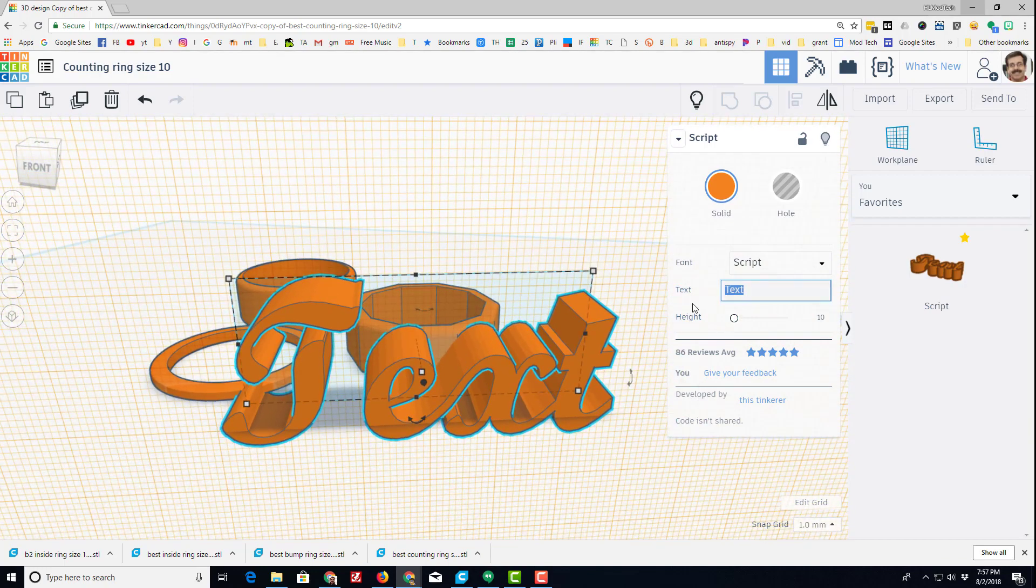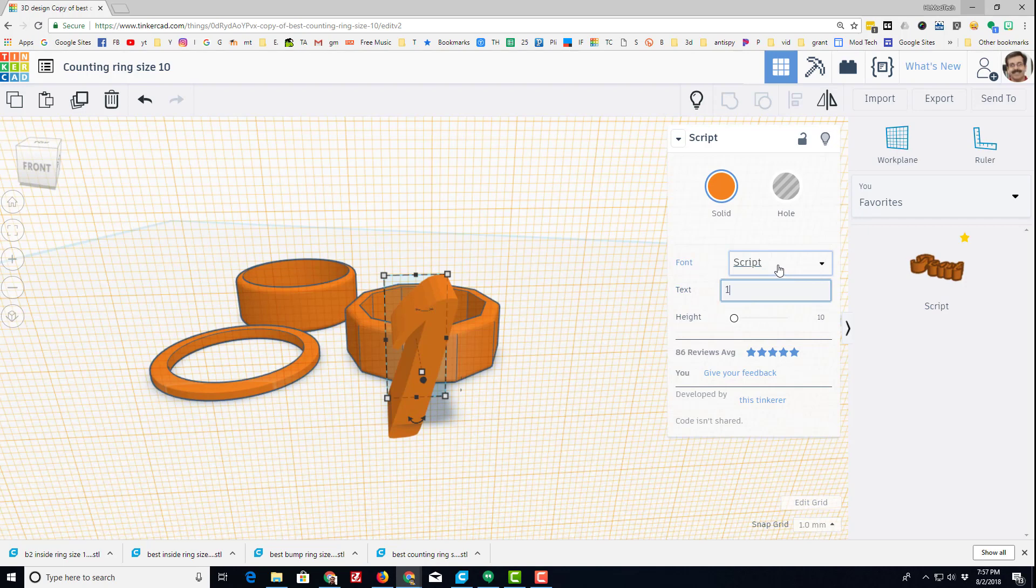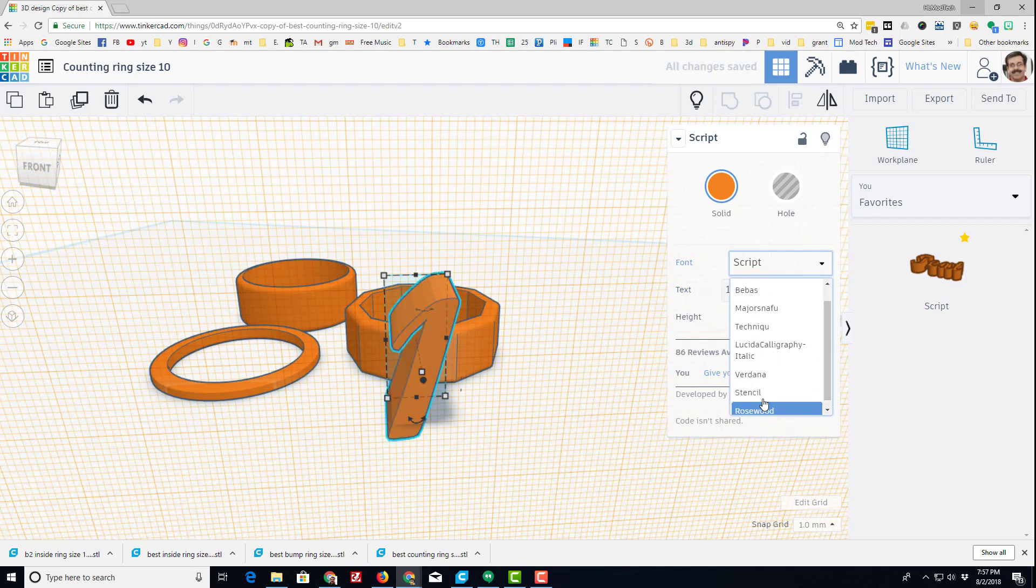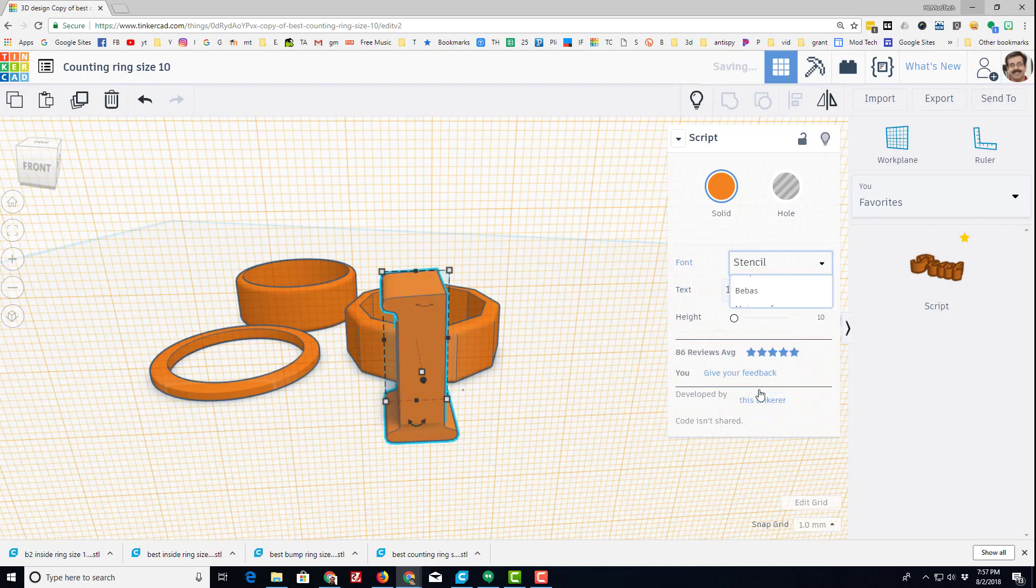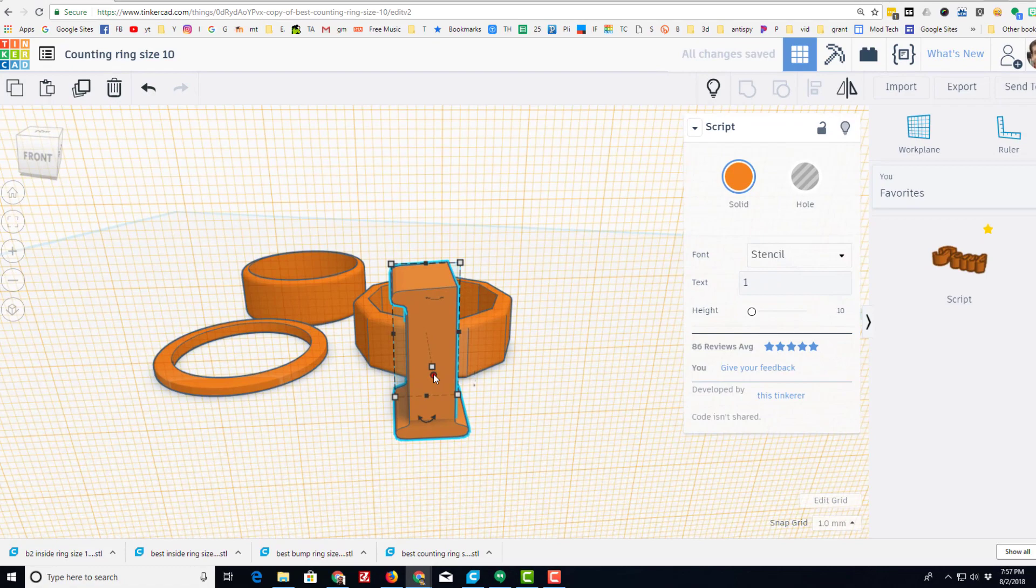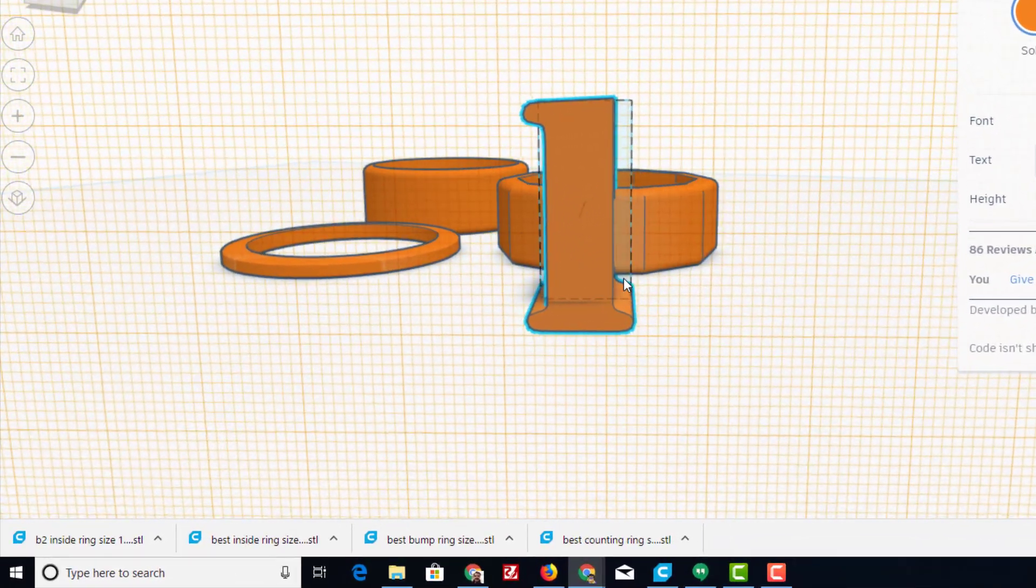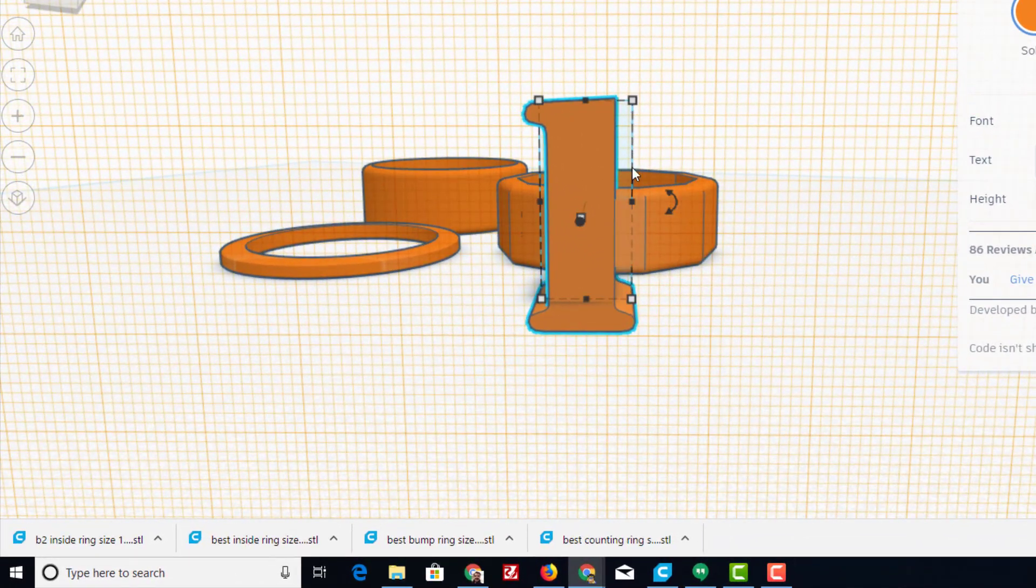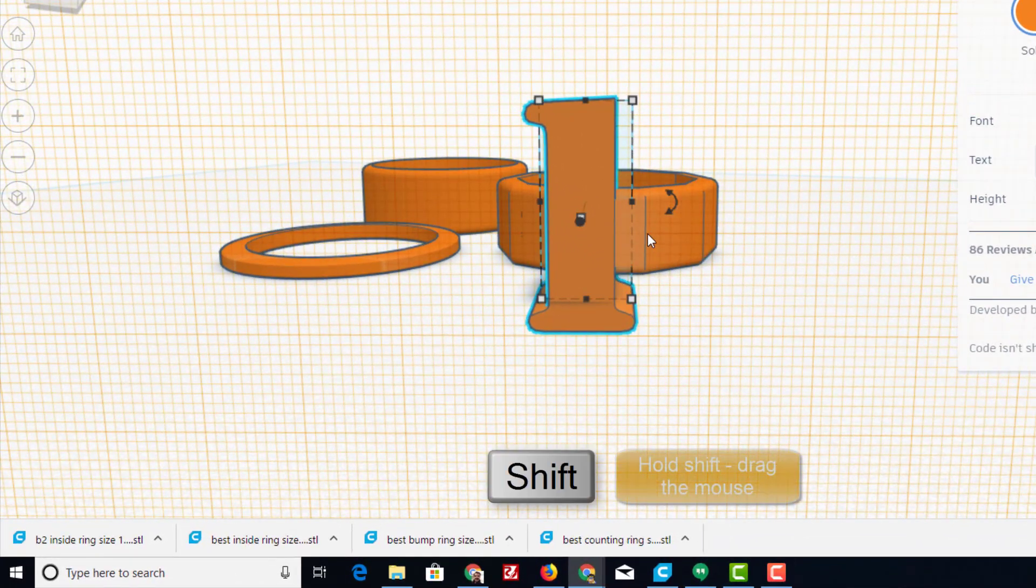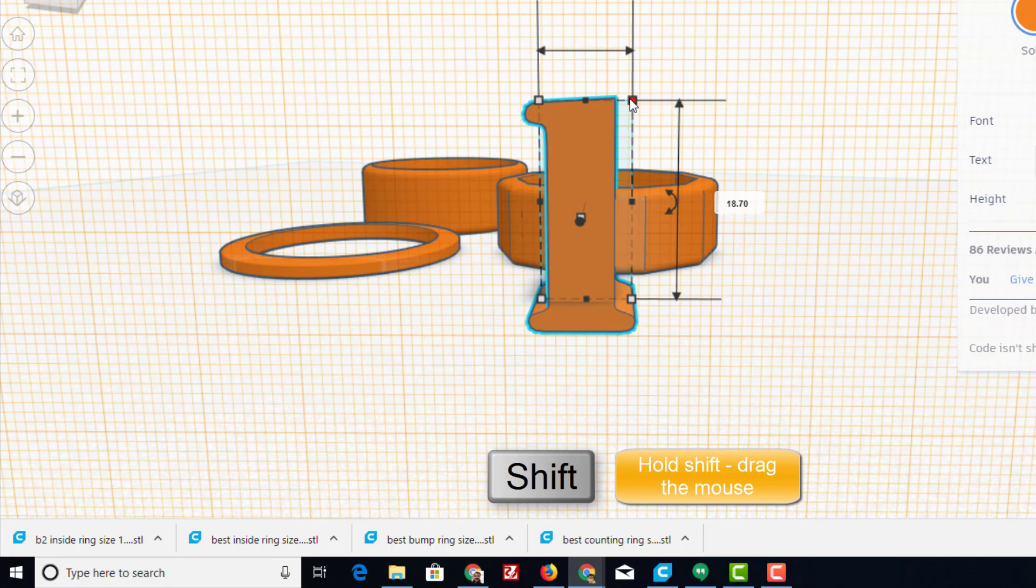Instead of the script font, I like the stencil font, or I also like the one called major snafu. Now remember I went 8 millimeters, so I'm just going to hold down shift and I'm going to shrink this till it's in the 5 millimeter range.